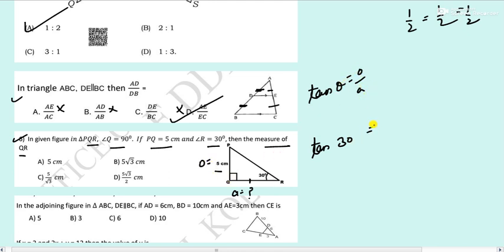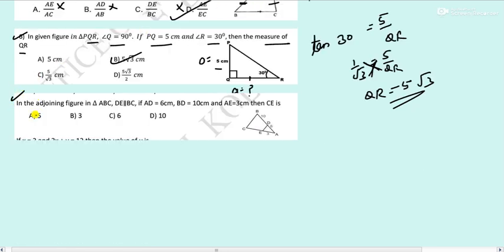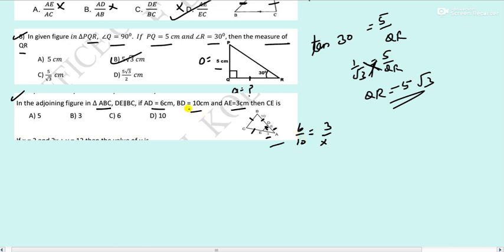Last question: in triangle ABC, DE is parallel to BC. AD is 6, BD is 10, AE is 3. Find CE. By BPT: AD by BD equals AE by CE, so 6 by 10 equals 3 by x. Cross multiplying gives x equals 3 × 10 / 6 equals 5. Option A — CE is 5 centimeters. With this I will end this video. I hope you understood. If yes, do comment and give your views. Thank you for watching.